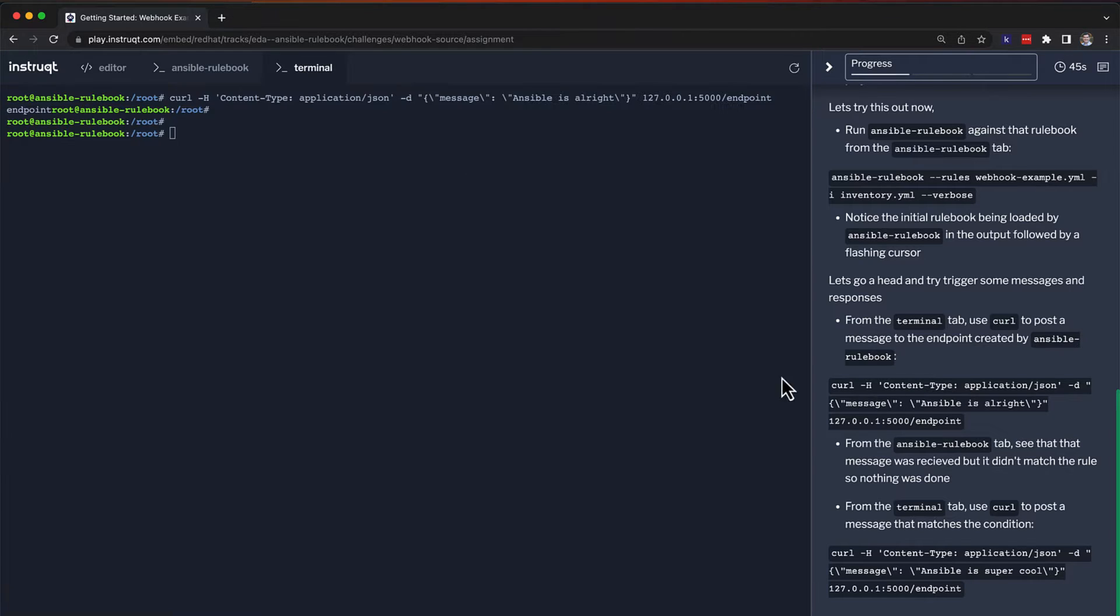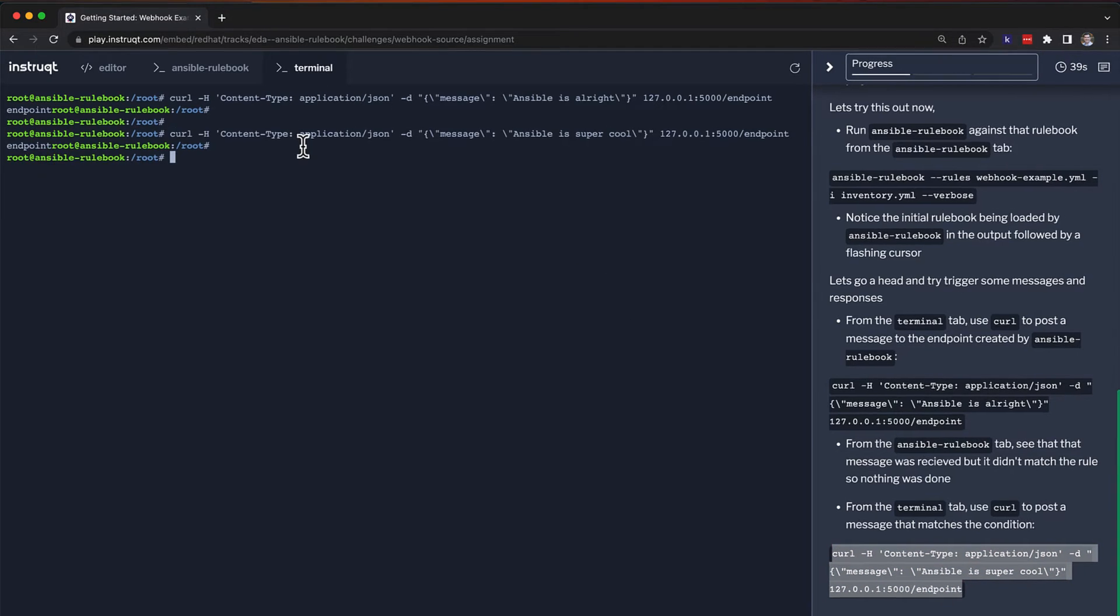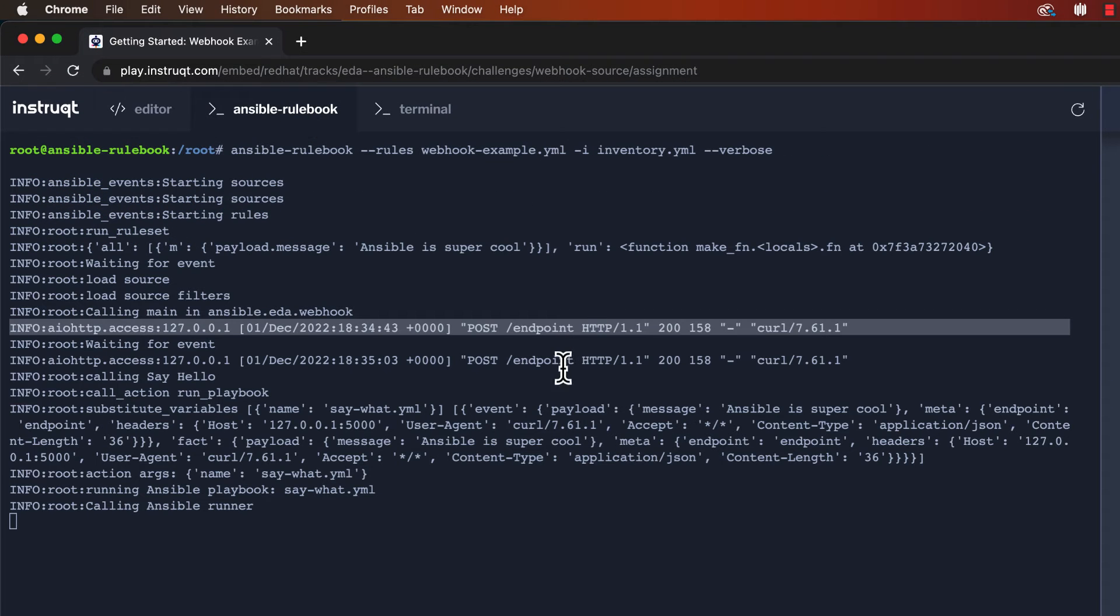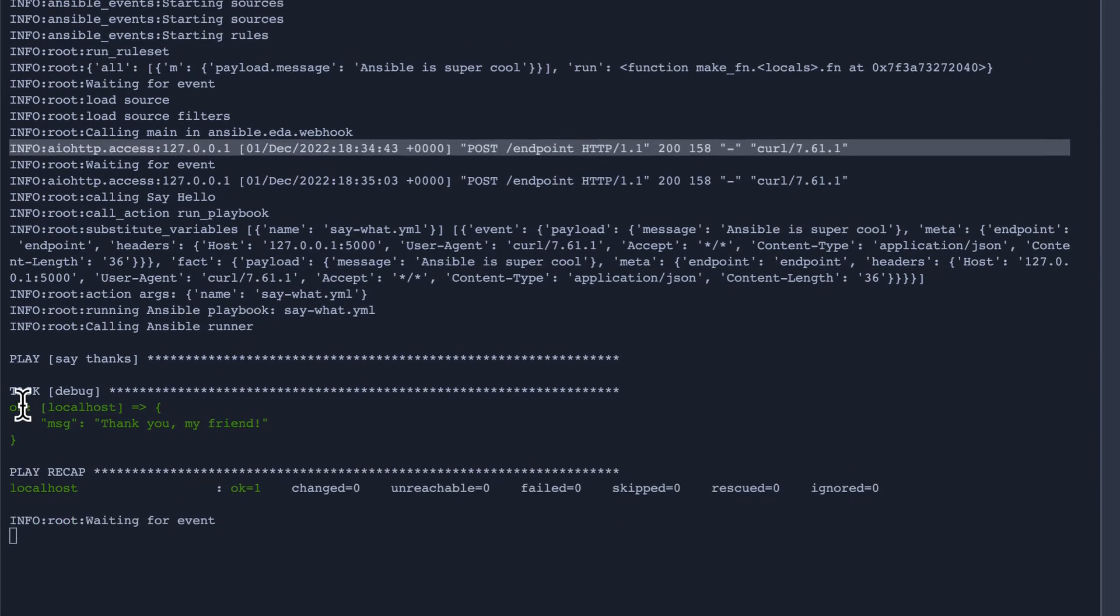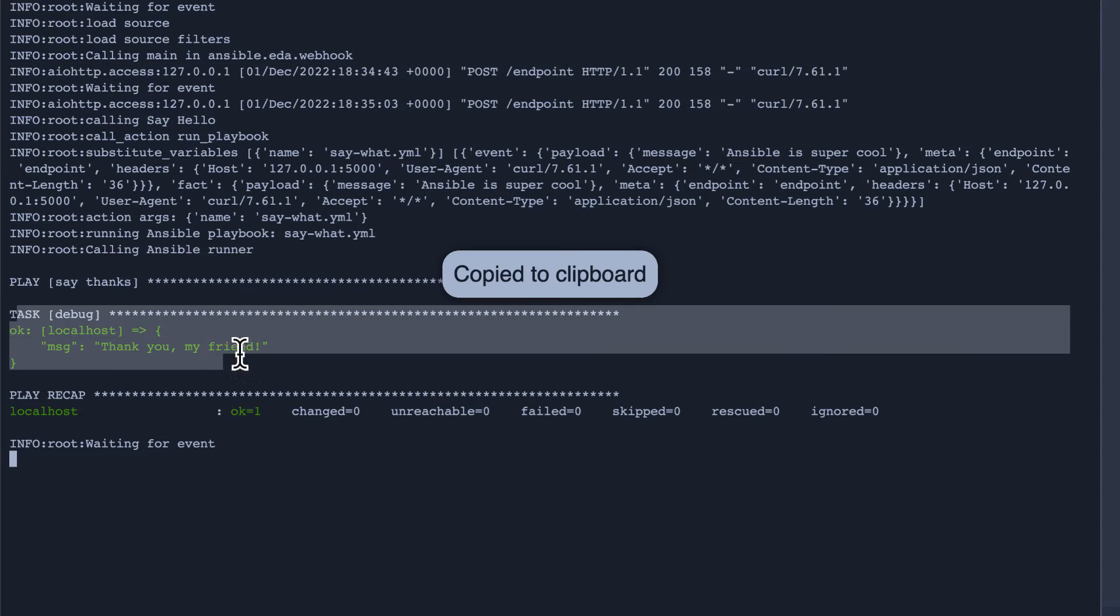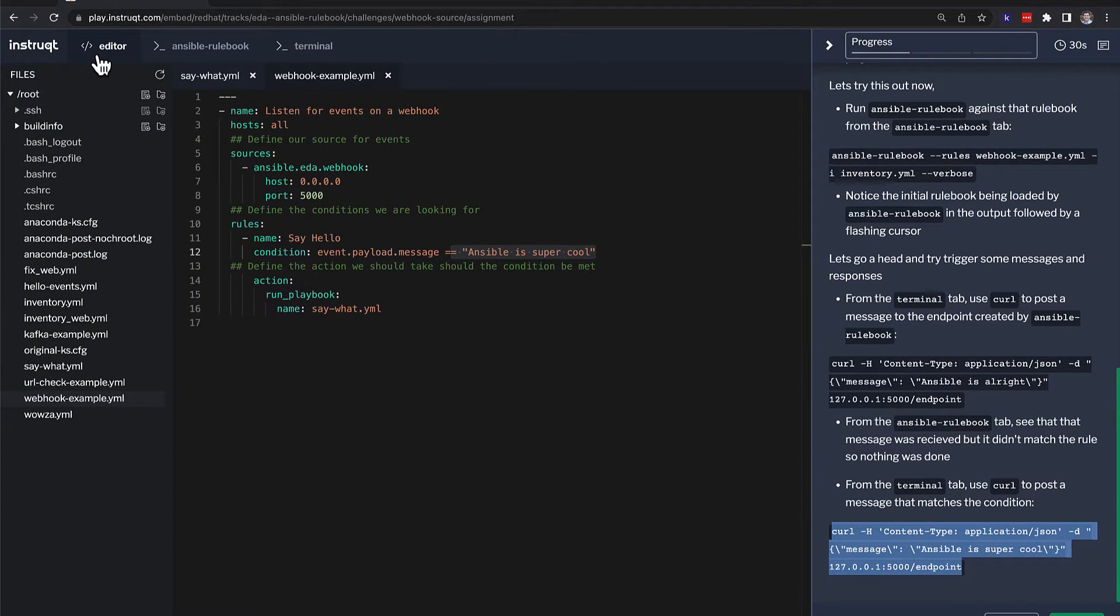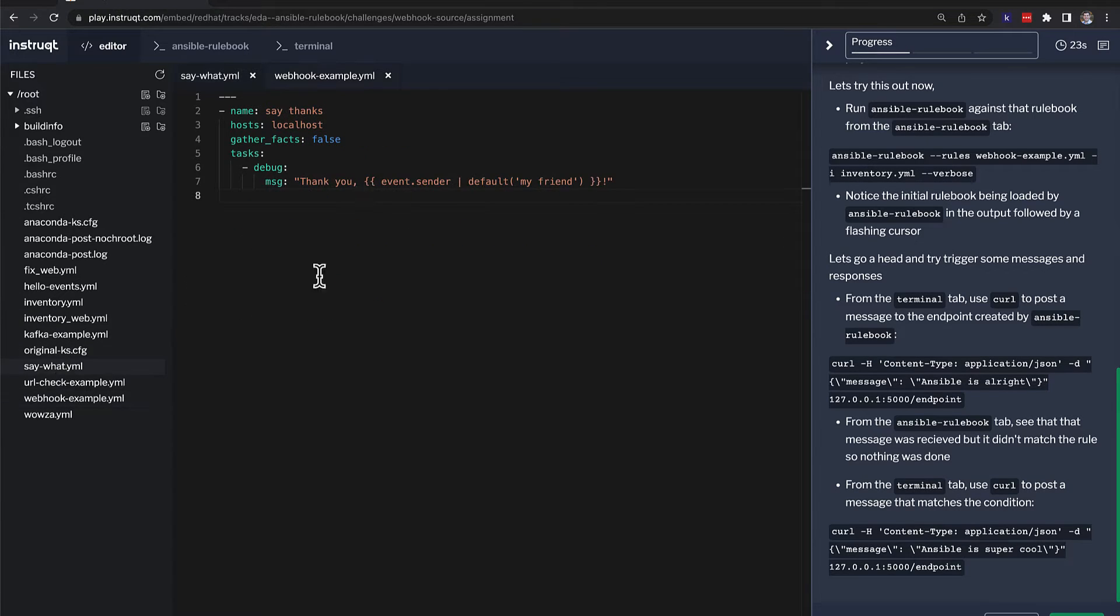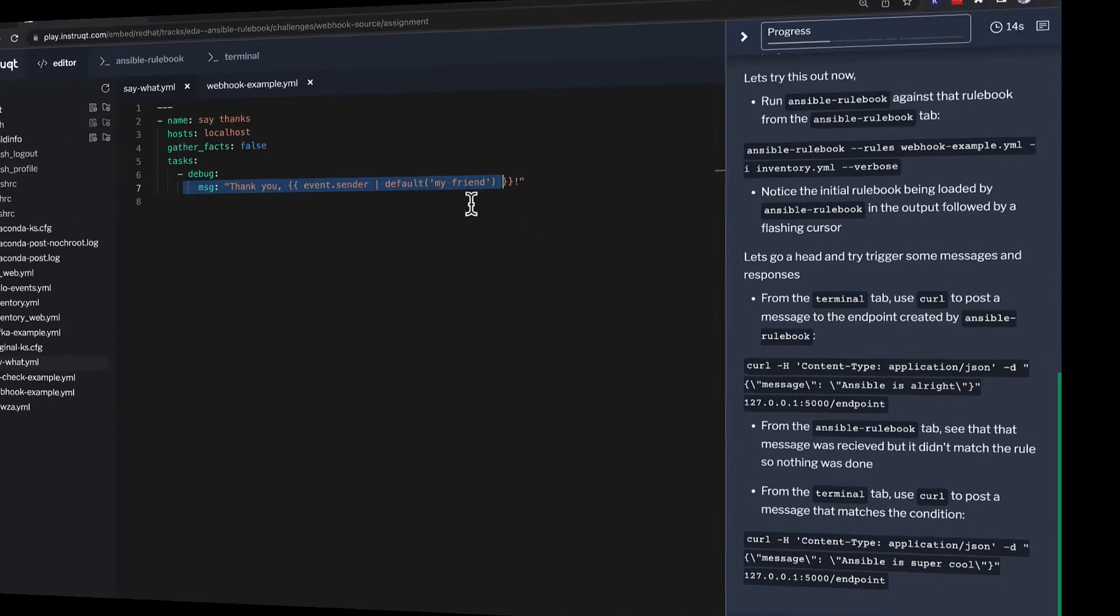So I'll go back to my terminal, and I'll send a new curl message that says ansible is super cool. Kick that off. And then where it's running, it will kick off the automation and says, thank you, my friend. We can go back and look at the exact playbook. We can see here that it says say what playbook. We simply go down to the say what playbook and we can see it's a very simple debug message. So an event kicked off automation and allowed us to run a playbook immediately.